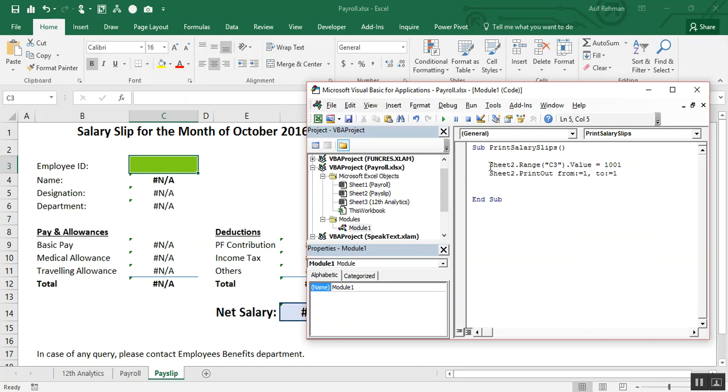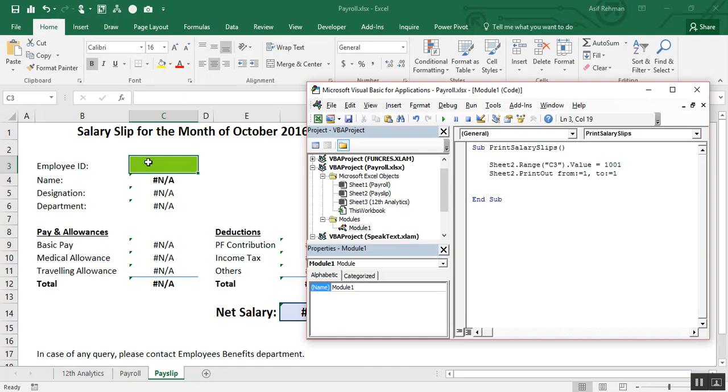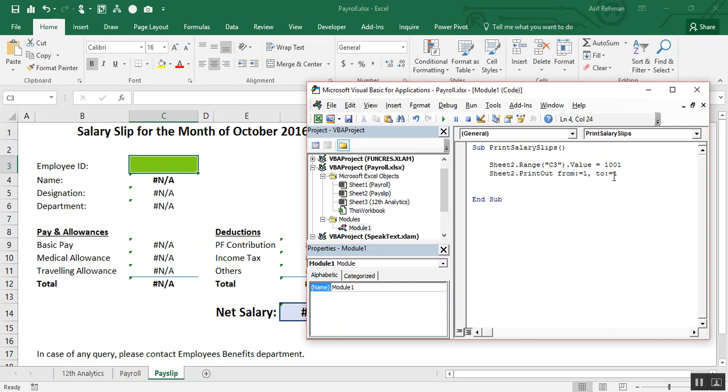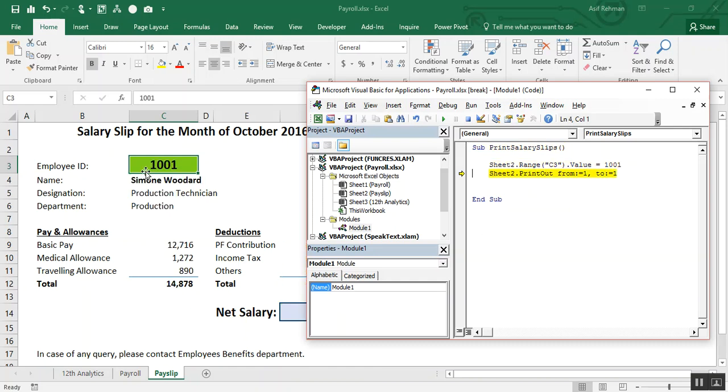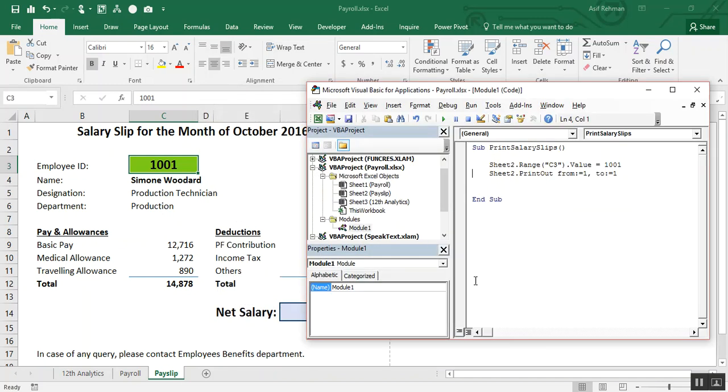What this code is saying: sheet 2 dot range c3 dot value is equal to 1001. Change, insert the value 1001 here, at this point, then get the printout of sheet 2, of this worksheet, from page 1 to page 1. In Excel, we have to mention the start point when we are getting the printout and the end point. Now, test our macro using F8. Press F8. You see, it has changed the value and inserted the 1001 value here. And press F8 and we will get the printout.